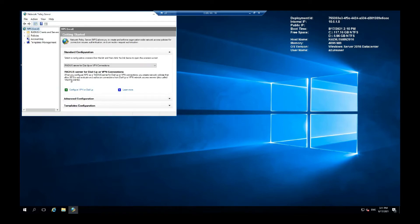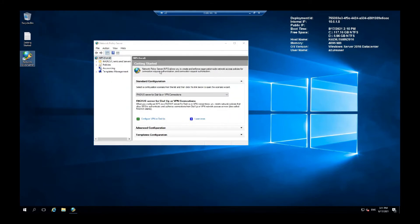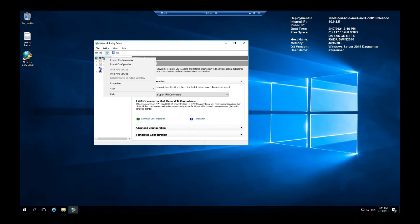Now you need to register your server with the active directory. Right click this and register server in active directory.